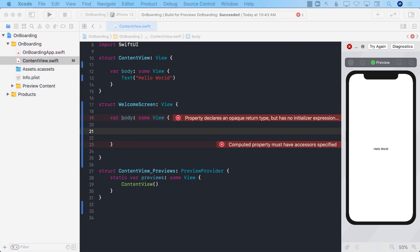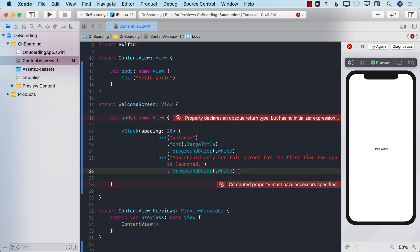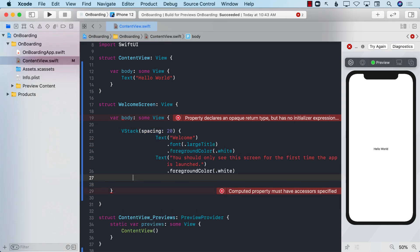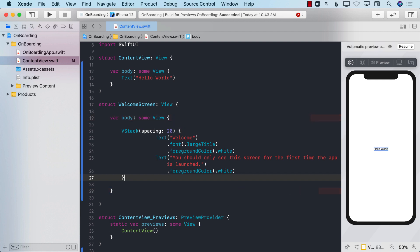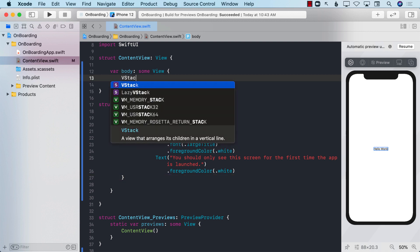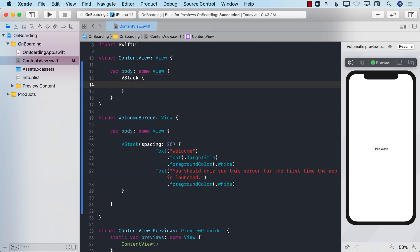Let me go ahead and return something from here. I'm going to add nothing more, just a VStack. It will always be a good idea to see how this actually looks like, so I'm going to go ahead and display the welcome screen so we can see what it looks like.